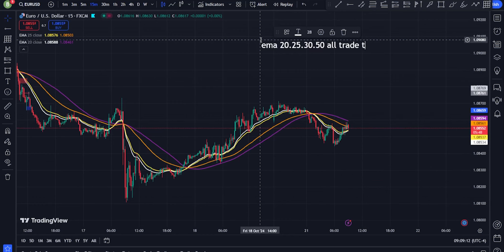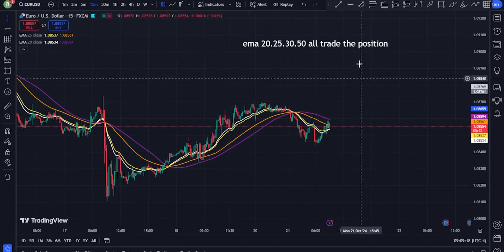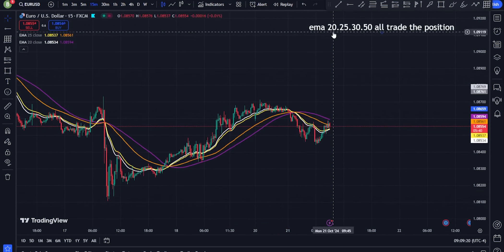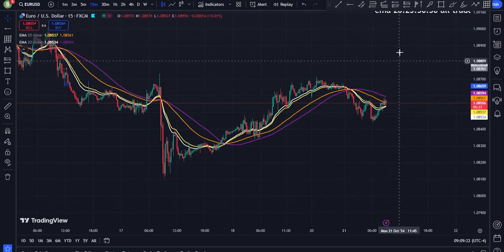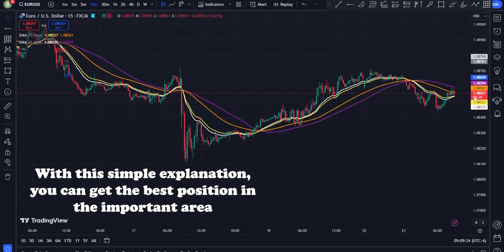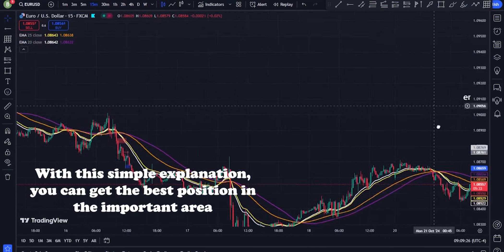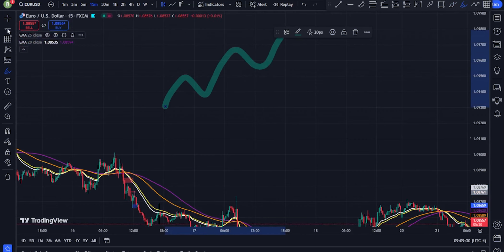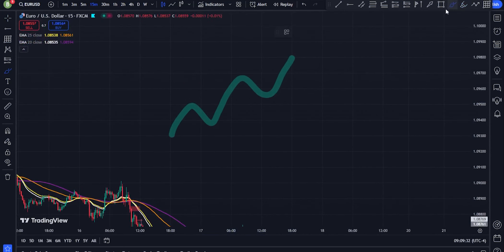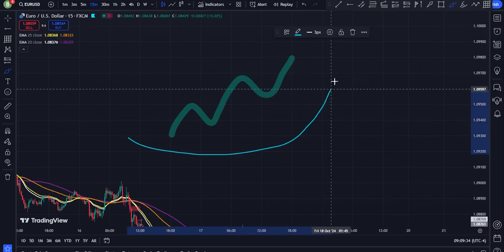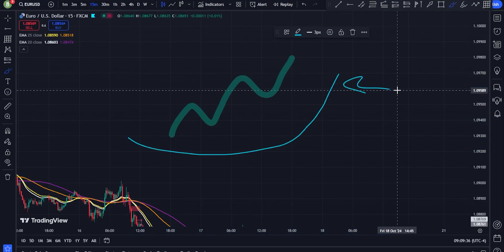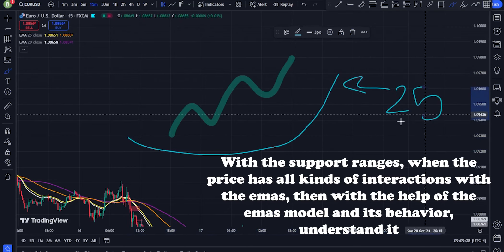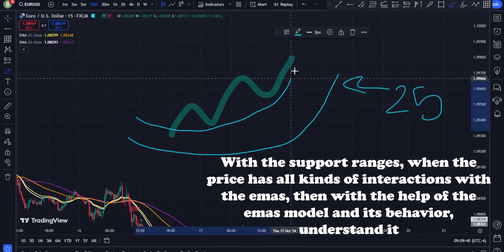The 25 EMA is slightly smoother than the 20 EMA but still a short-term average, often used to confirm or filter the 20 EMA signals. The 30 EMA is a medium-term trend indicator that helps smooth out short-term fluctuations and gives a broader view of the trend. The 50 EMA is a longer-term trend indicator used to establish the broader market direction and to act as dynamic support or resistance.